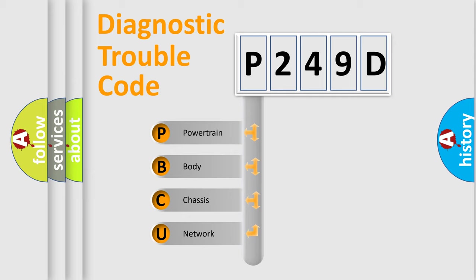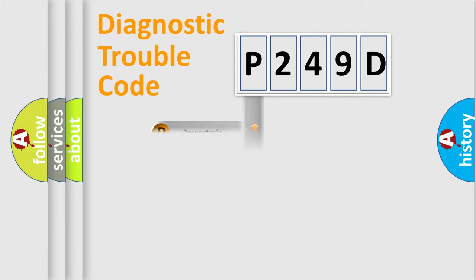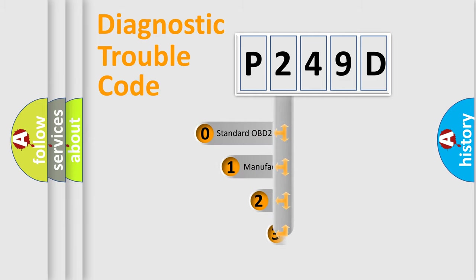We divide the electric system of automobile into the four basic units: Powertrain, Body, Chassis, and Network. This distribution is defined in the first character code.